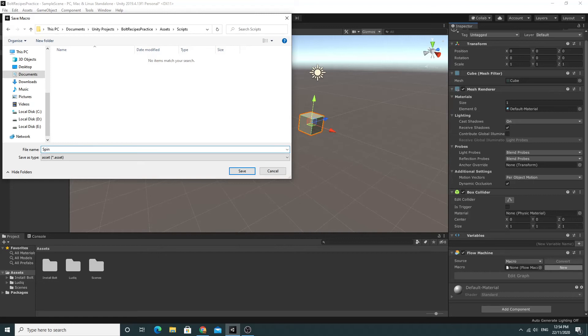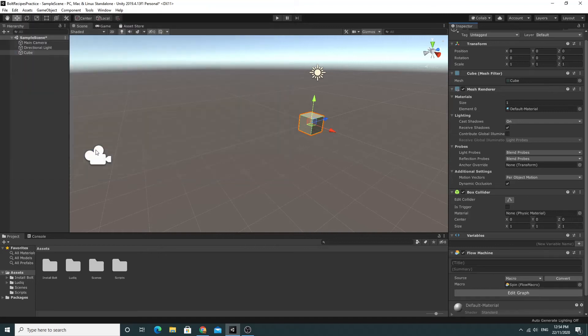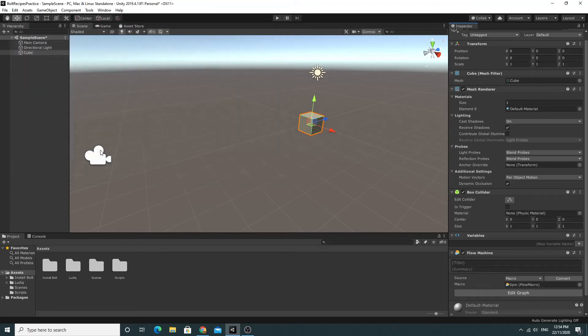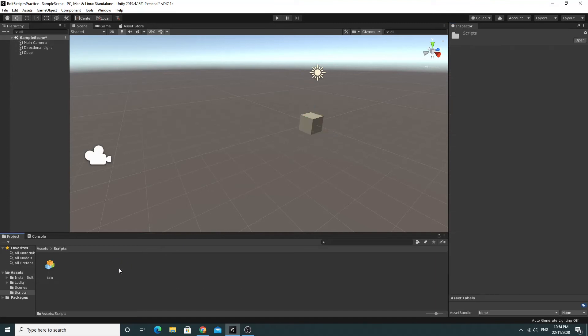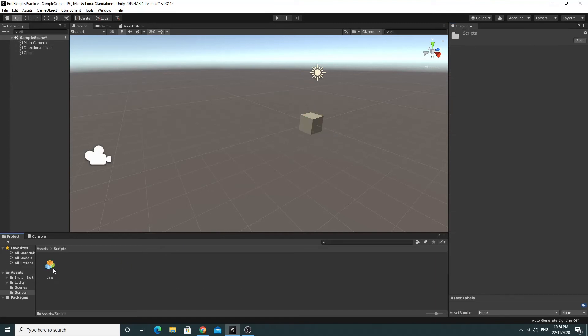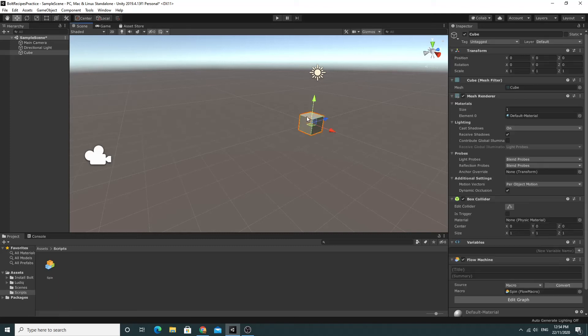So I'm going to make a spin flow graph that is going to, weirdly enough, spin the cube. So if I click Enter for that, that should be created. So I'll see inside the Scripts folder now there is the flow graph, the spin flow graph. So we're going to go down and have a little look at this. We're going to edit this graph and this is why Bolt is pretty awesome.